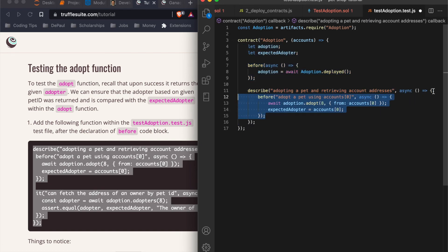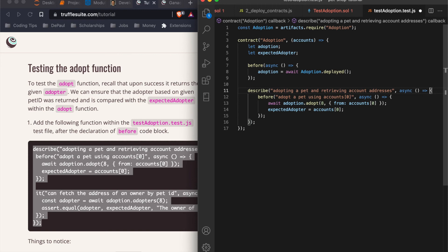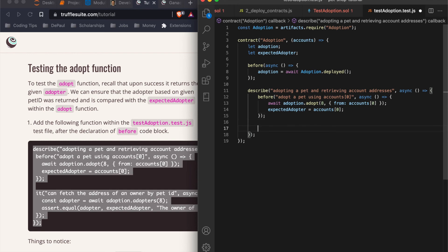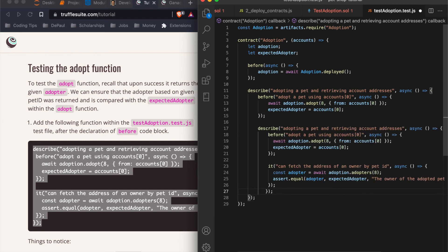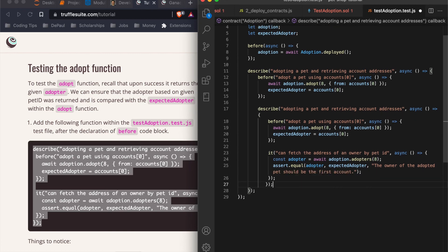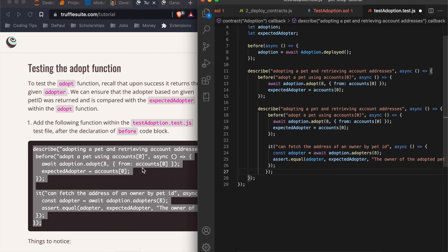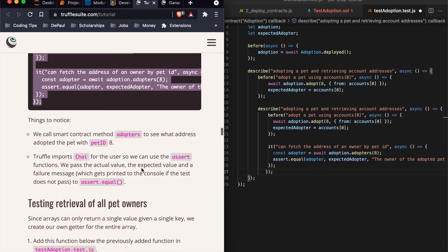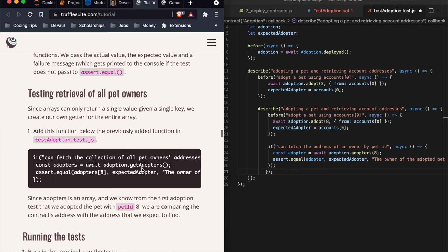So after the declaration of before code block, we're going to do describe before. This is good. I don't know why the formatting is. Anyway, let's keep going. Things to notice. Read that. We're going to add this function below the previously added function. So below this one before the it. What's going on with this formatting? So this should be with this. Where does this one end? Right there. So where's this one corresponding to? Did they add an extra one? It's supposed to be for this one. So we can remove that. That's why. There we go. This one means that it'll end here. Maybe wait, maybe put it back. There we go.